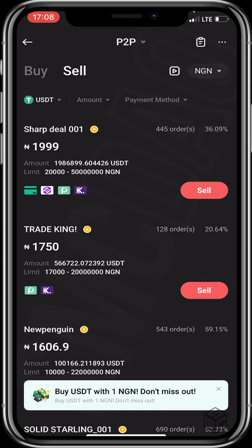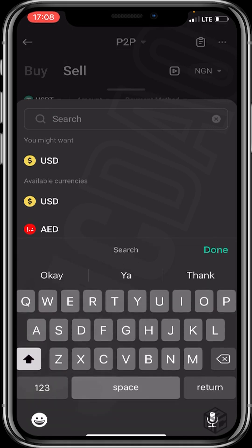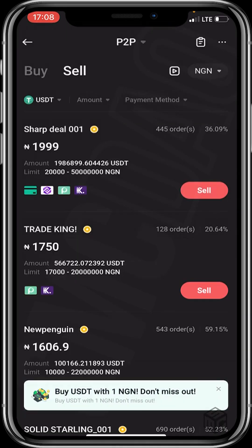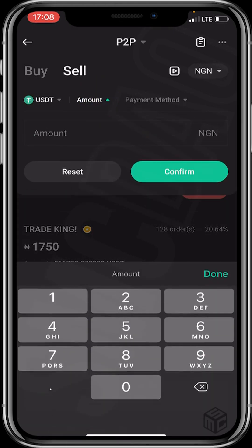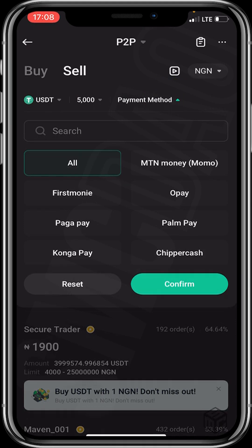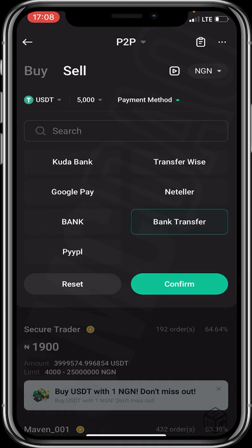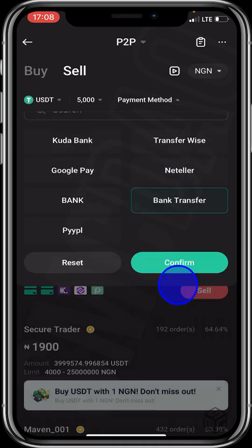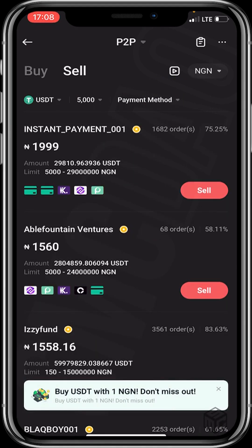Next, choose the fiat currency. I'll be clicking on NGN, which is Naira. Then click on the amount and payment filter to input the amount of crypto you wish to sell and your preferred payment method. I'll input 5000, click confirm, then click on payment method and select bank transfer, and confirm. You then choose the appropriate merchant you wish to trade with.